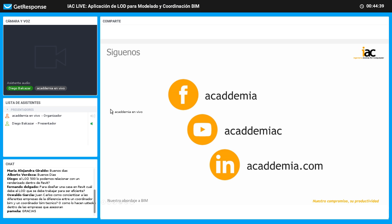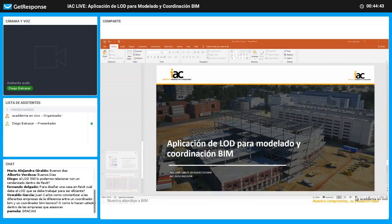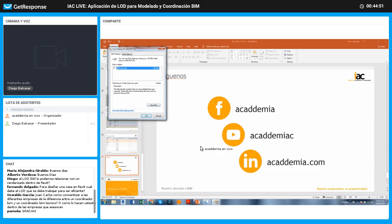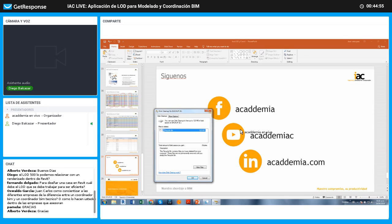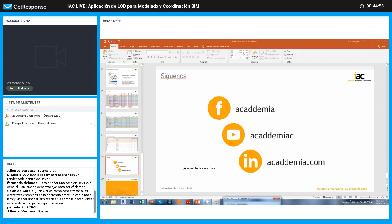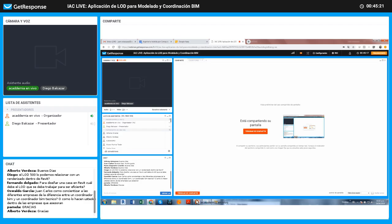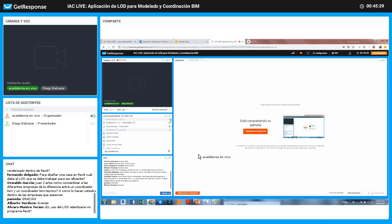Bueno, Juan Carlos, muchísimas gracias. Ahorita vamos a empezar la ronda de preguntas con las que ya tenemos. Si tienen alguna otra, por favor escríbanla en el chat. Vamos a empezar con una pregunta: ¿el LOD 500 lo podemos relacionar con un renderizado dentro de Revit? El LOD 500 no necesariamente se asocia a un render.